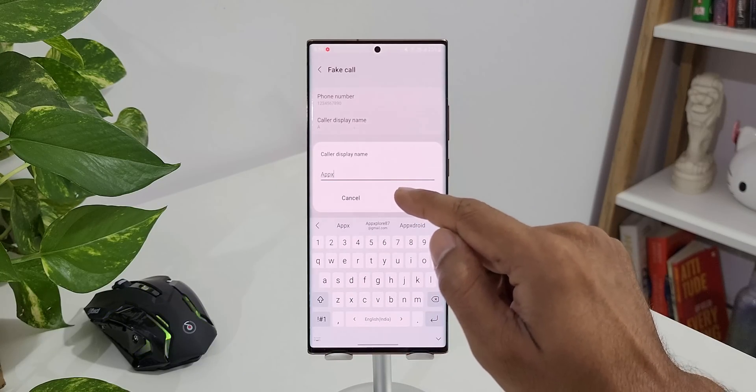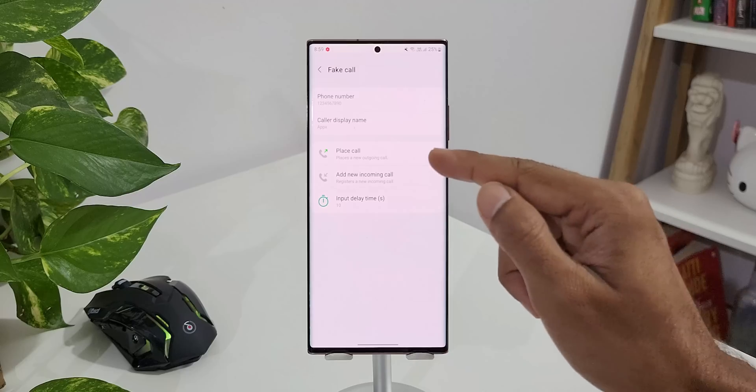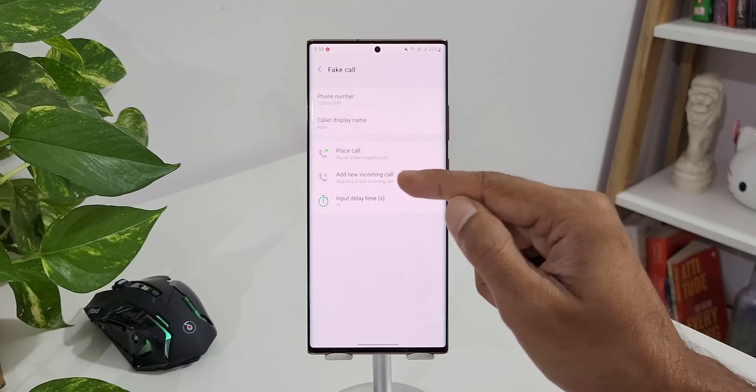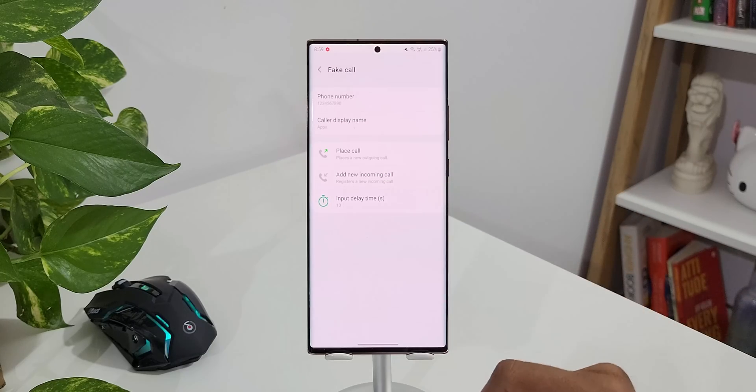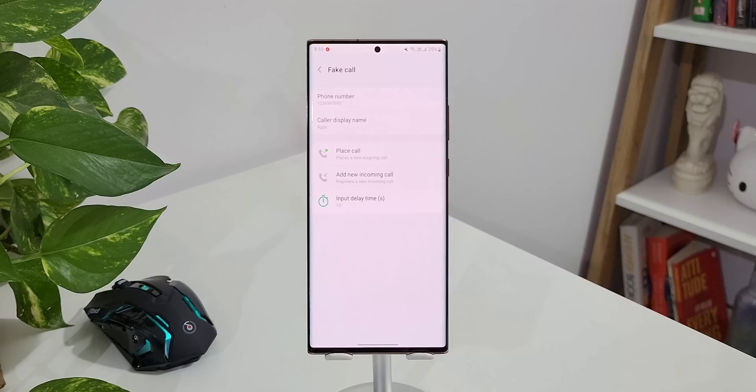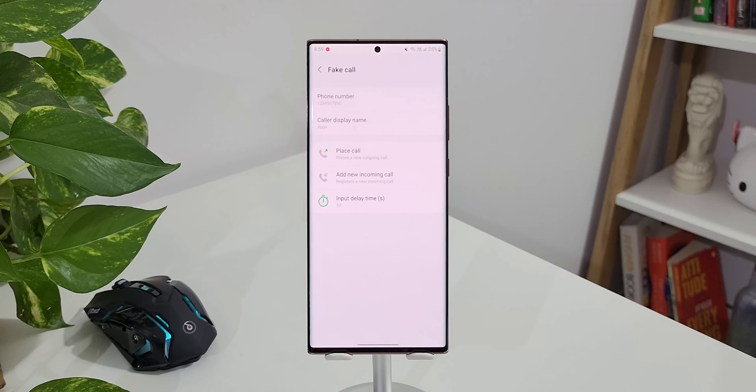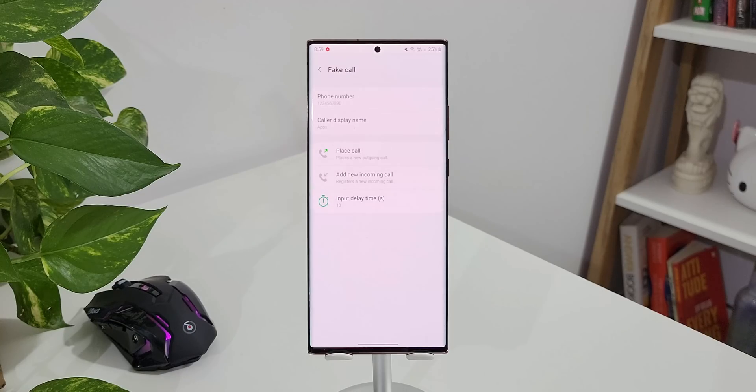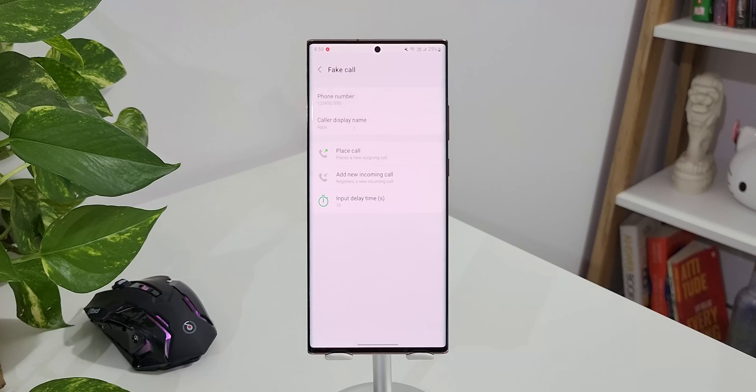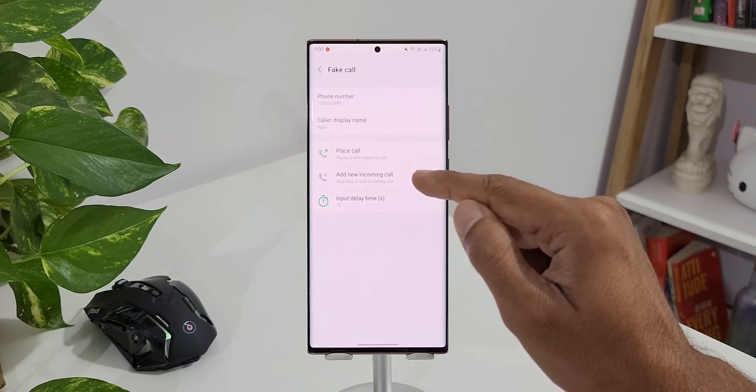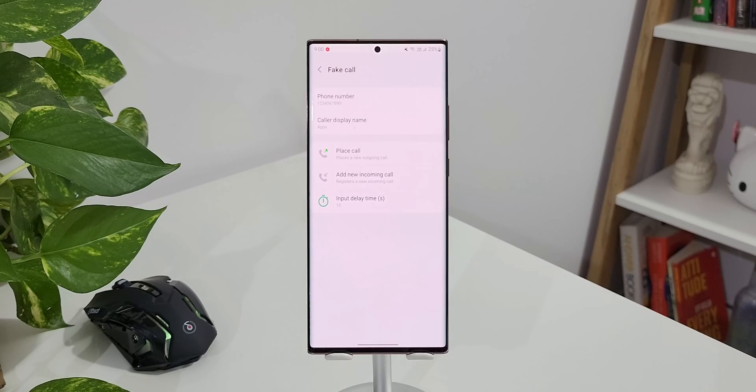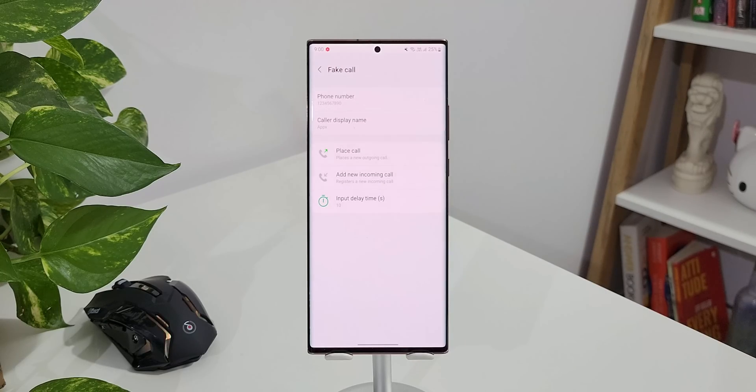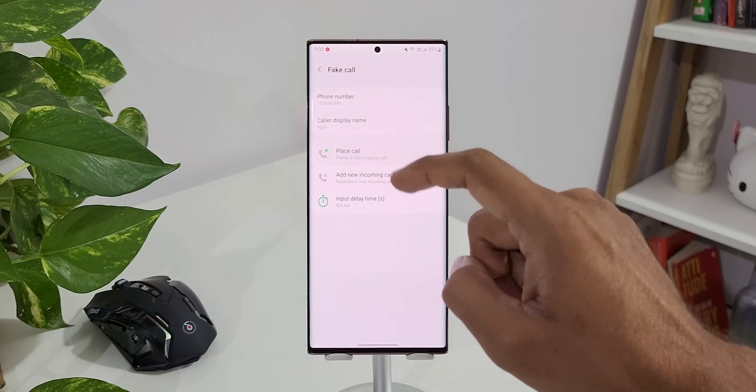Now here we have two options. One is to place a call and add a new incoming call. The moment I place a call you will see the dialing screen on the phone, but you are actually not dialing any number. It is just a fake screen that you are going to see on the phone. When you tap on add new incoming call, again you will see a fake call coming onto your phone screen. When it's an incoming call we can also receive the call, but there won't be any ongoing call there.